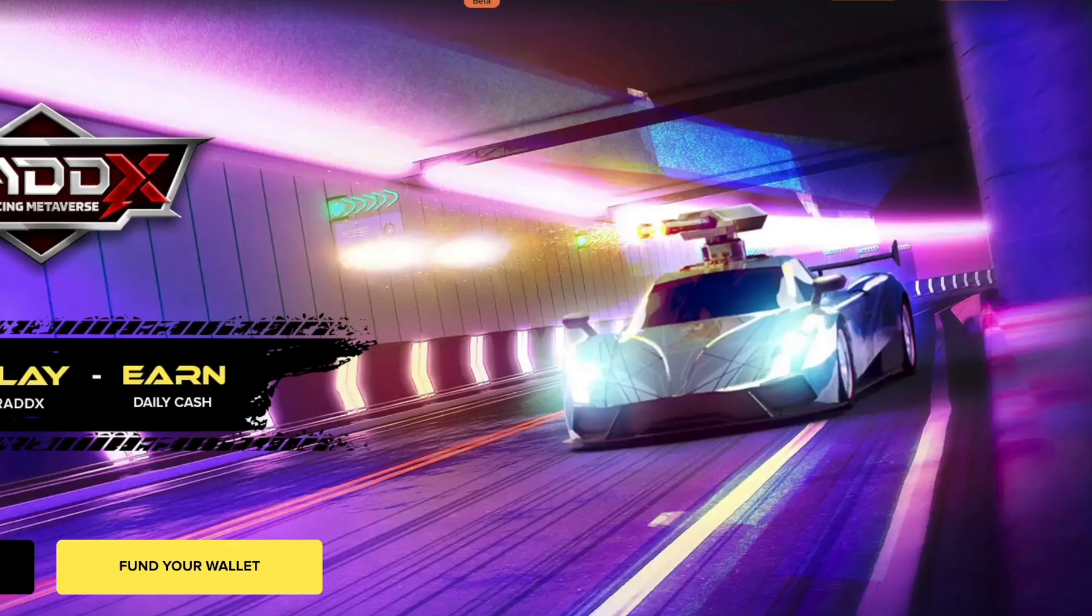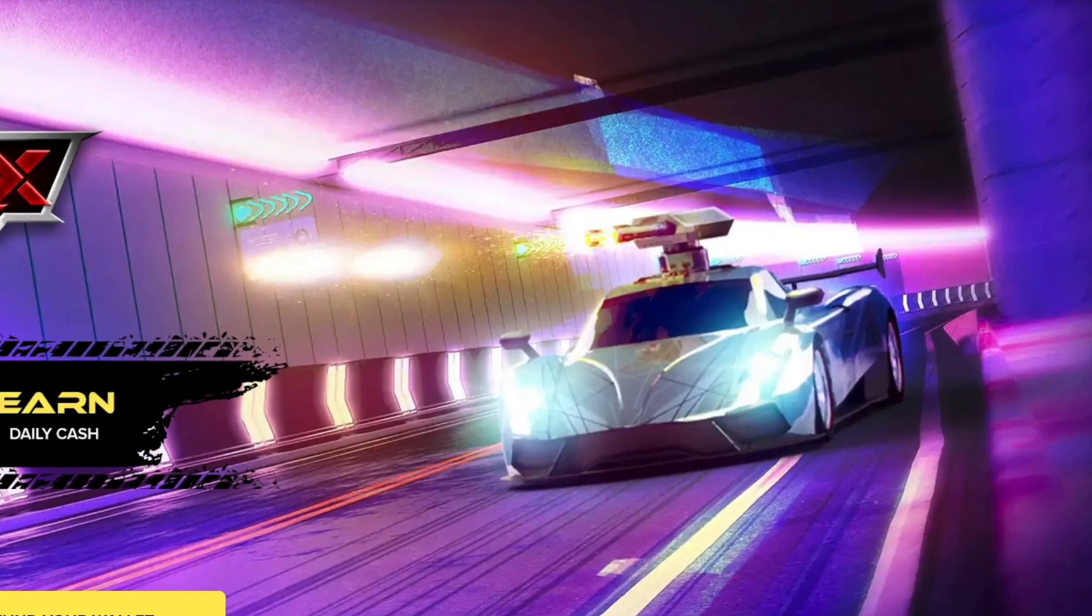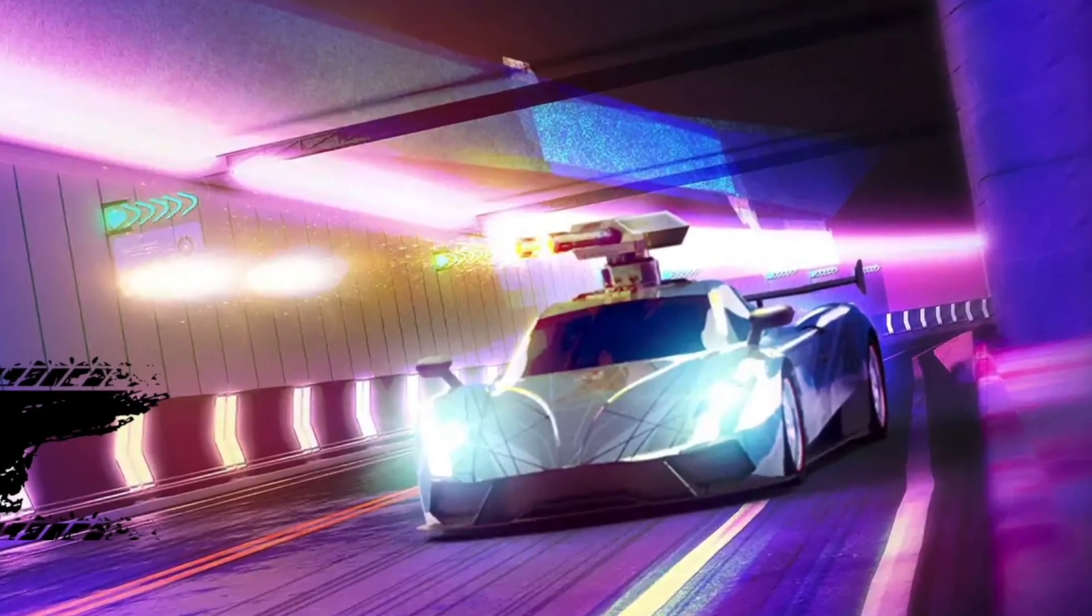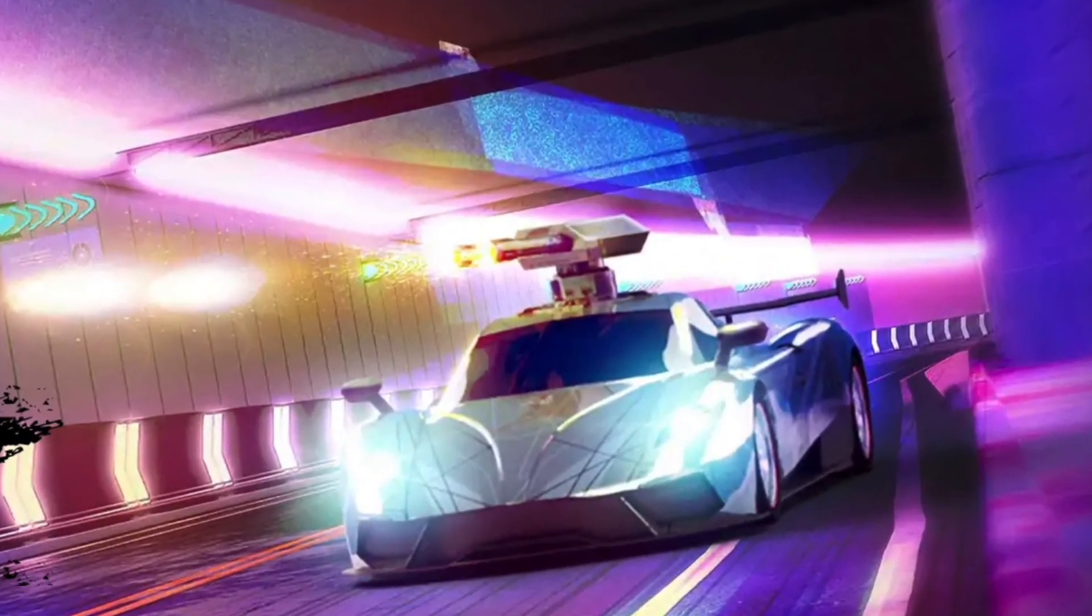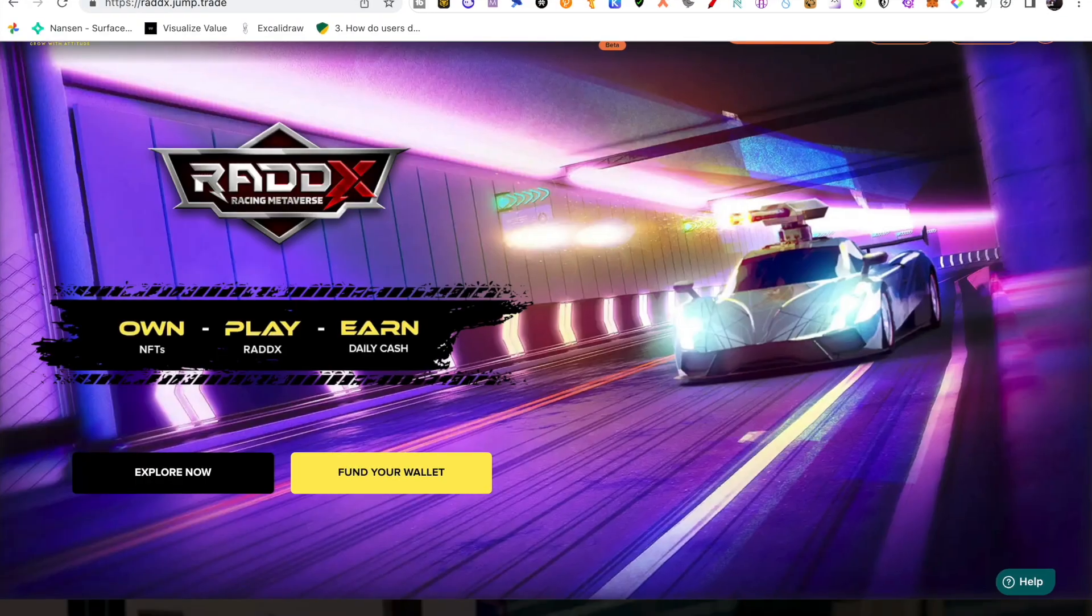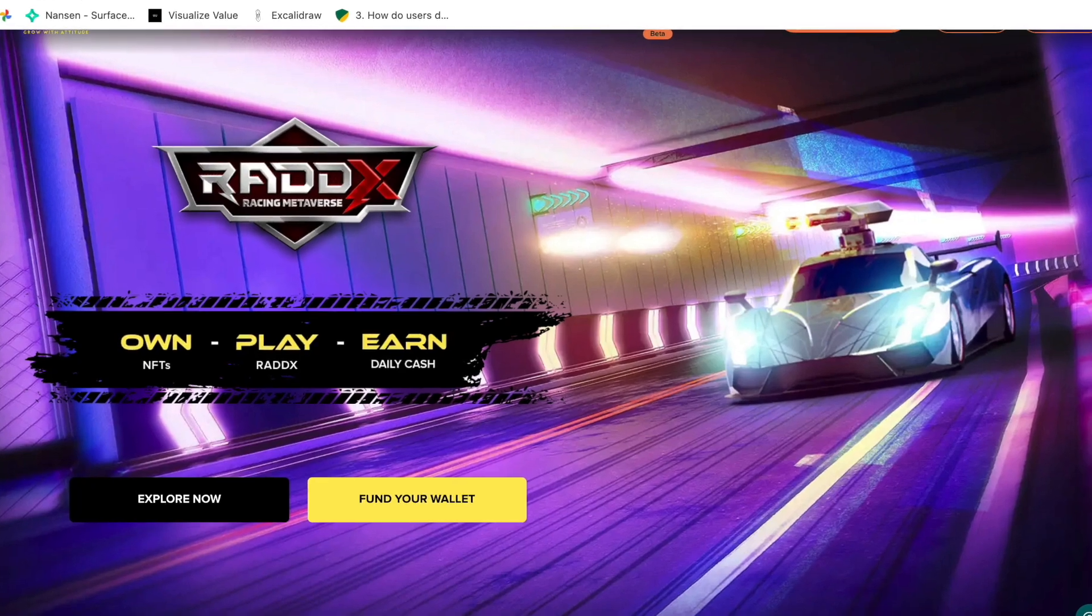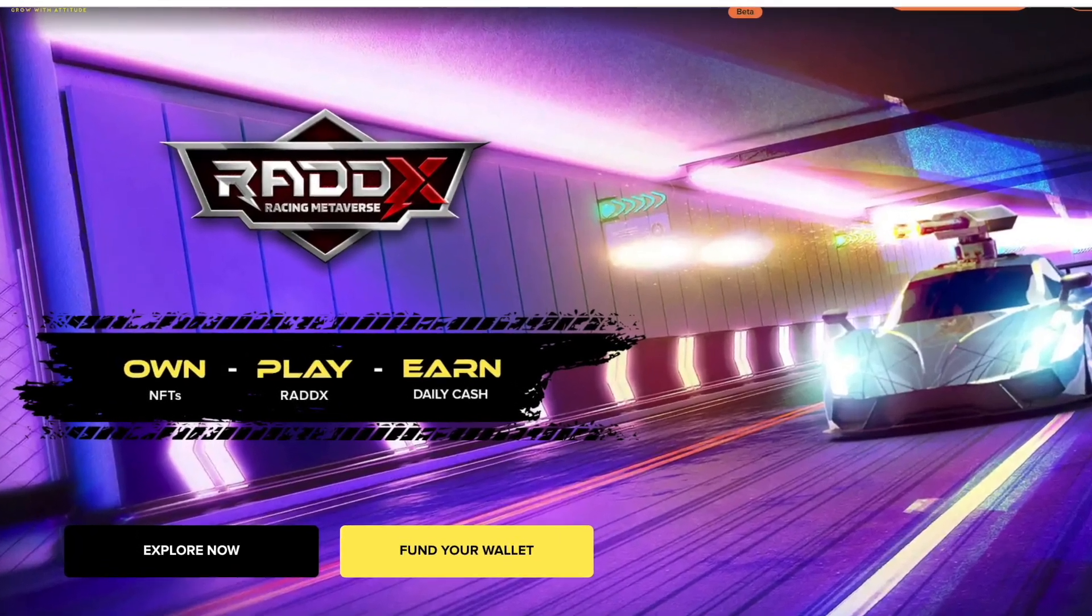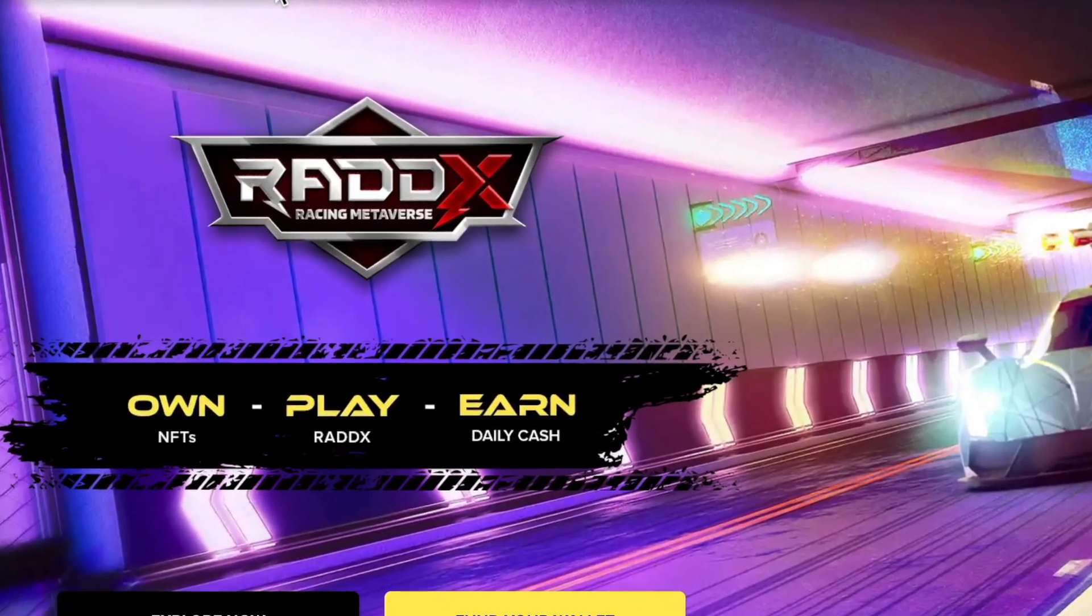Radix is a car racing game which is a play-to-earn game, so basically you can play a racing game here and you can earn daily cash.